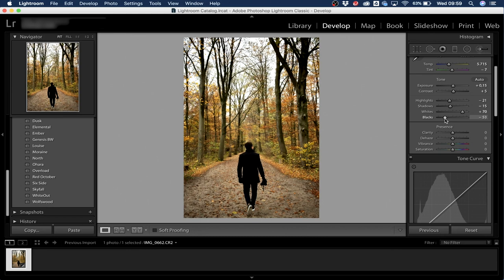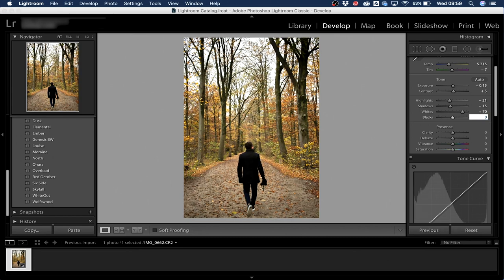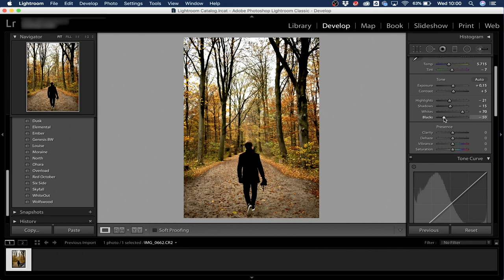For Blacks, I really like to bring them down a lot — you can see what a huge difference it makes. Minus 80 versus zero is a massive difference. I'll settle at around minus 70 to minus 75 as my personal sweet spot.